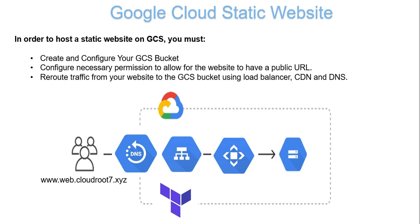Google Cloud Storage offers a straightforward way to host static content such as HTML, CSS, JavaScript, and image files. It's an excellent choice for hosting static websites without the need for traditional web servers. In the old days, we usually deployed Apache or Nginx to serve HTML applications.